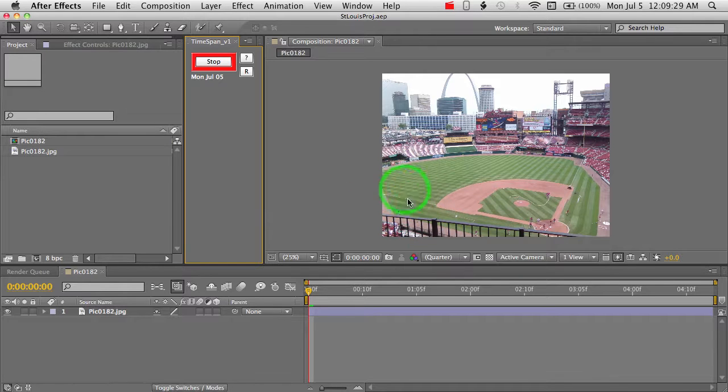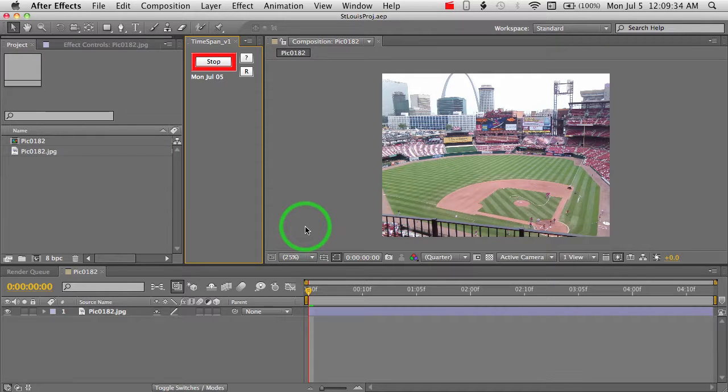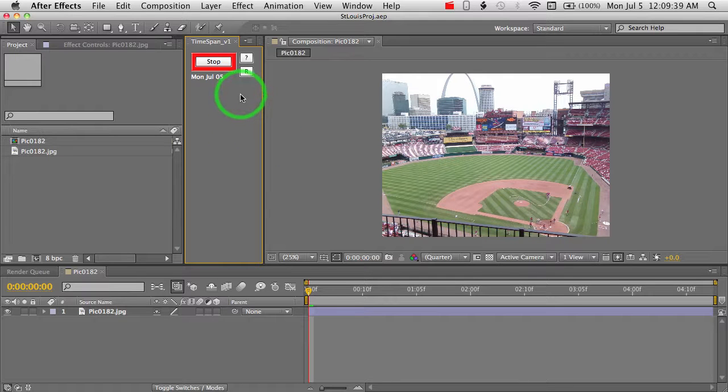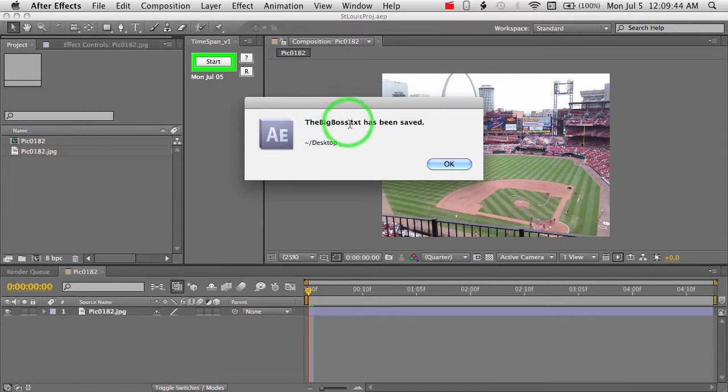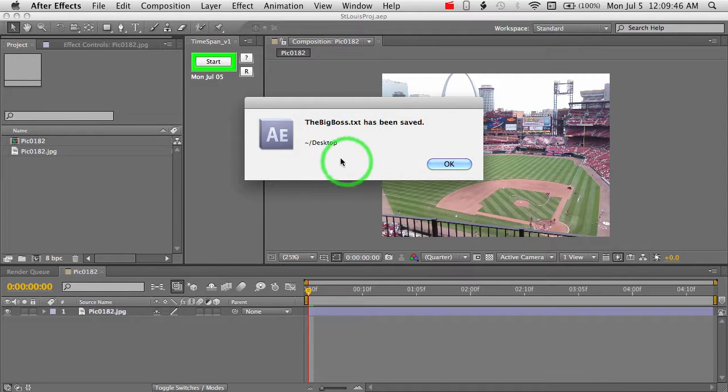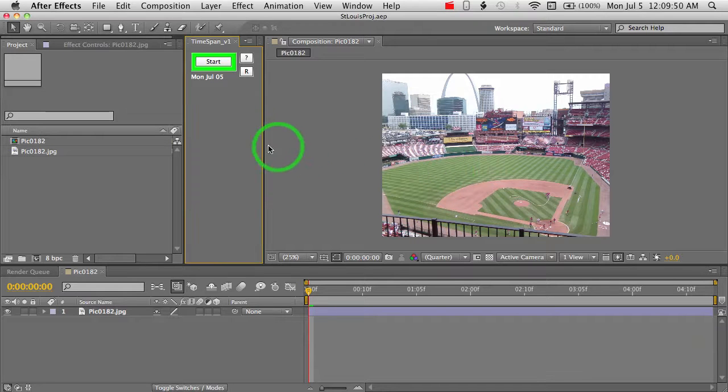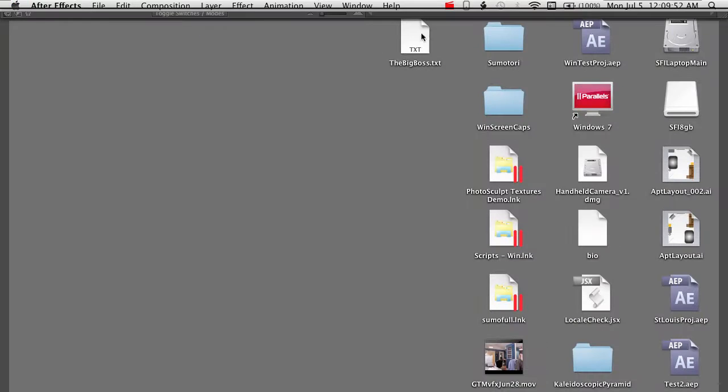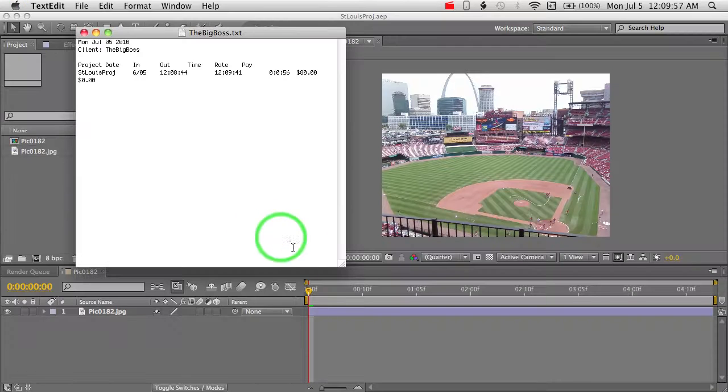And so basically, once you've clicked start, go ahead and do all of the work that you're going to do. And when you're ready to go to lunch or you're done with timing what you want to time, you just click stop. And it's going to tell you the name of the file here that has been saved and where it's been saved. So I'm going to say OK. And I'm going to go to the desktop here real quick. Show you the bigboss.txt. Open that up.